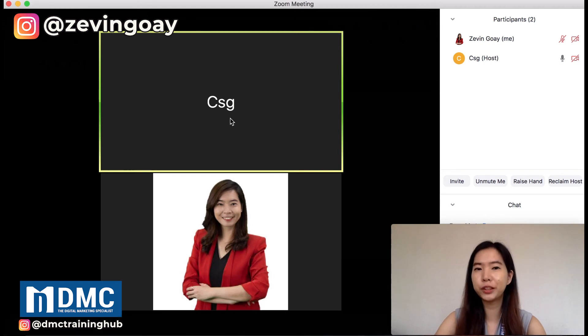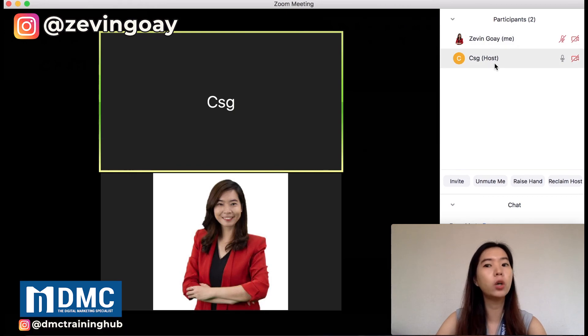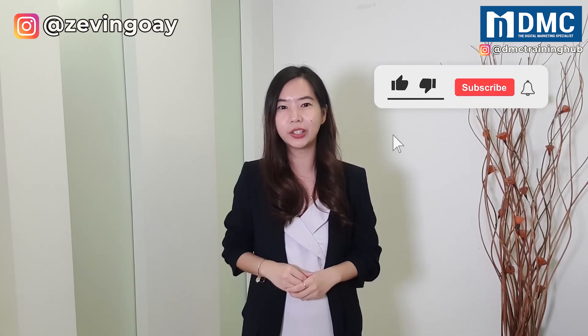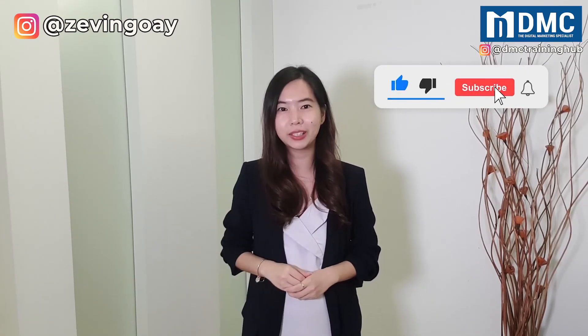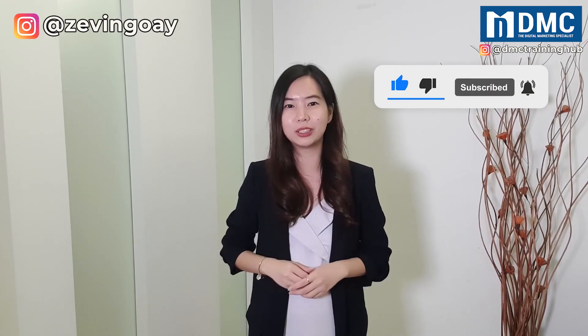That's all for this video. You can leave a comment below and let me know if you have successfully been able to change the host settings in your Zoom meetings. Thank you for watching. If you like our video, remember to leave a comment, like and share. If you have yet to subscribe to our YouTube channel, remember to click the subscribe button and hit the bell icon so that you'll receive notifications when we launch a new video. See you in the next video.